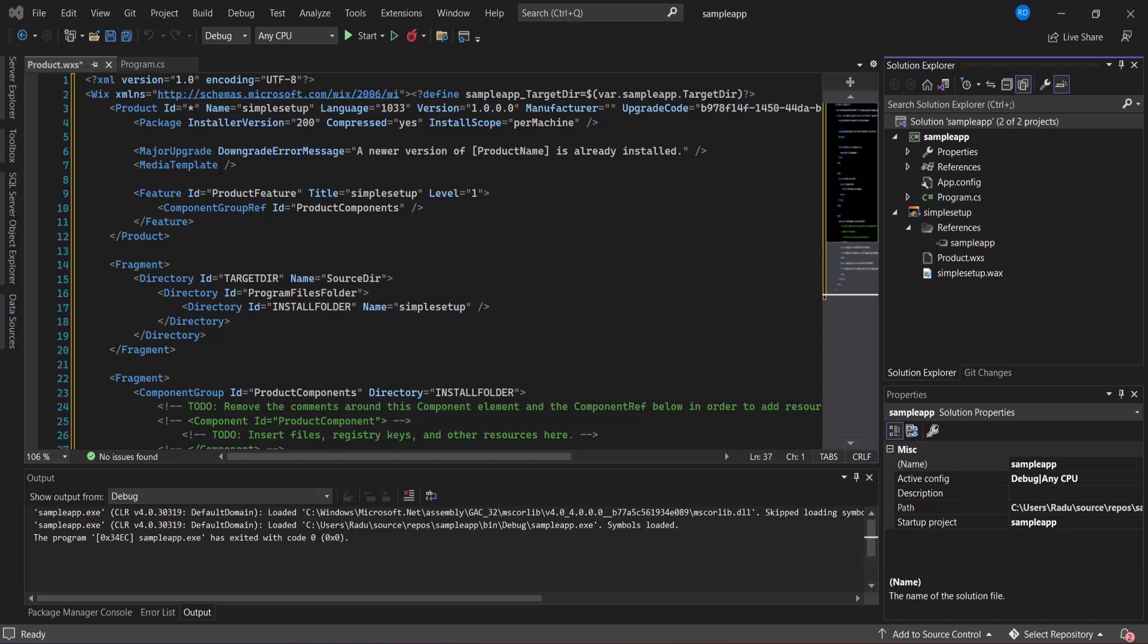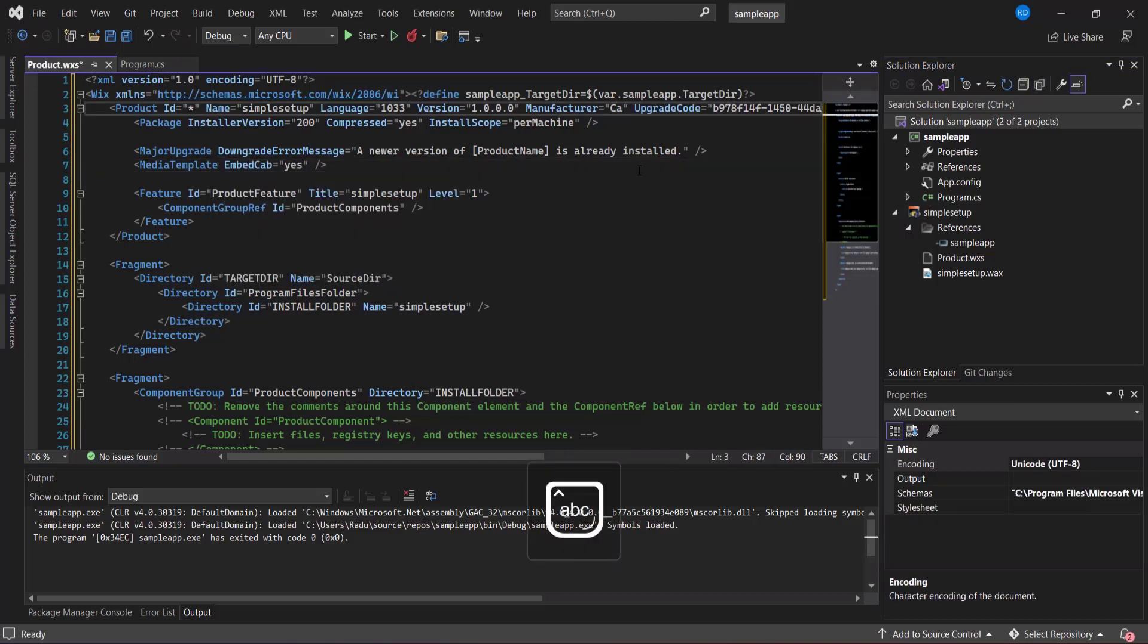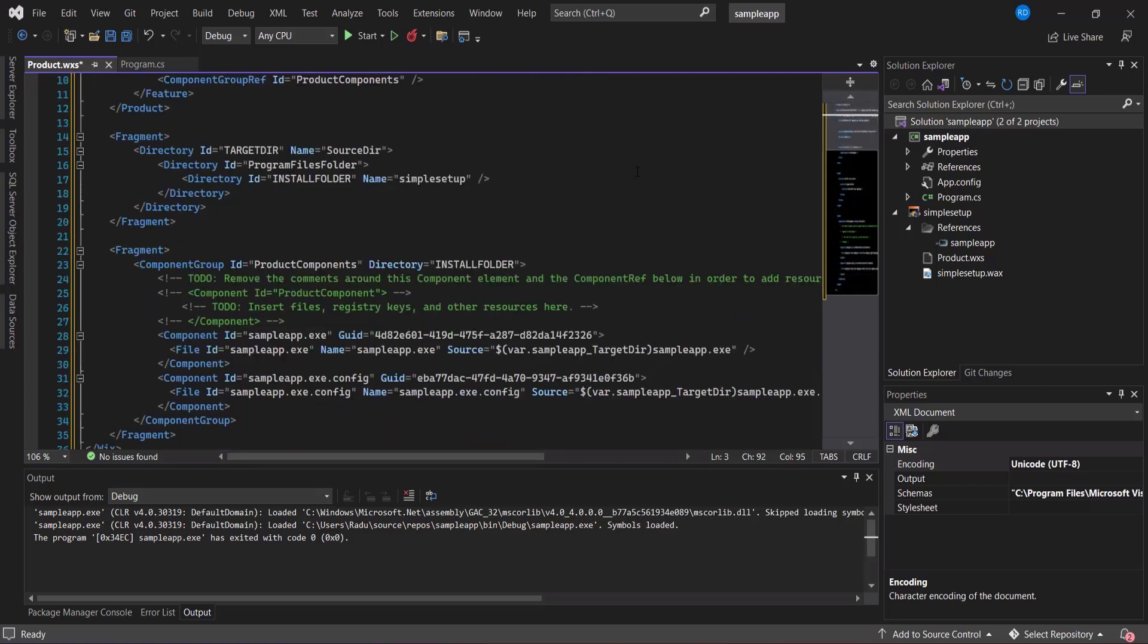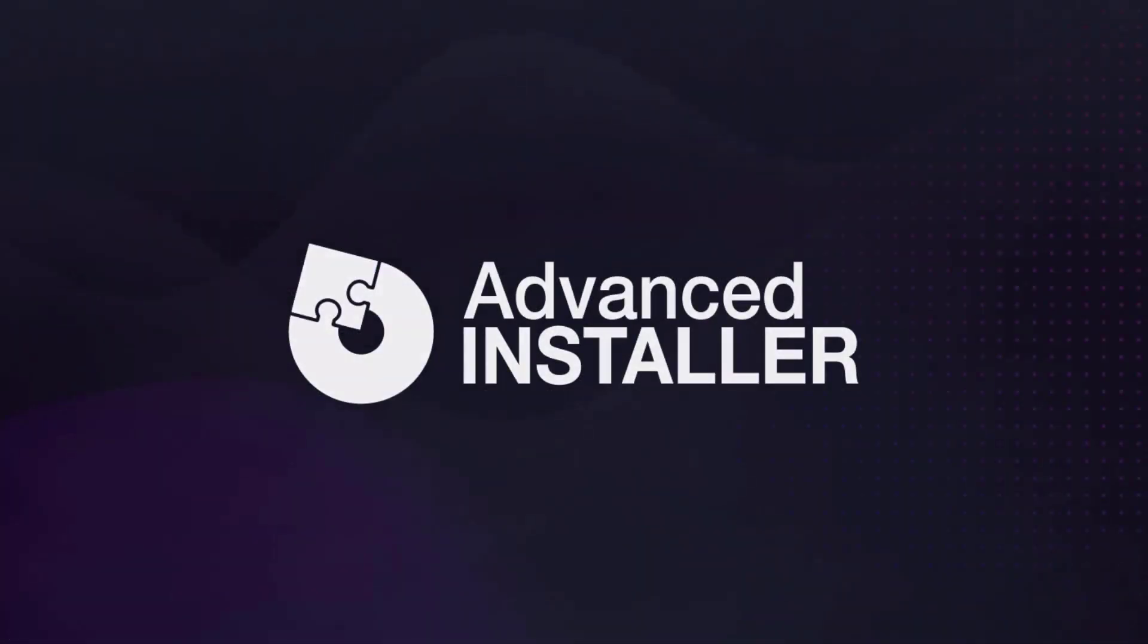This process is rather time and resource consuming and we are well aware that not all developers are ready to invest such valuable things in studying the ways of creating a setup package. If you happen to be one such developer, maybe you should check Advanced Installer.